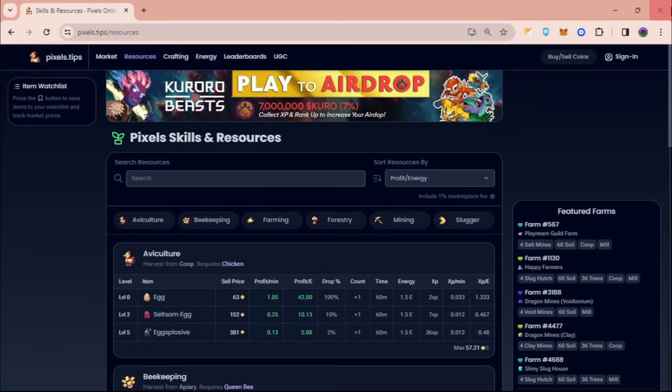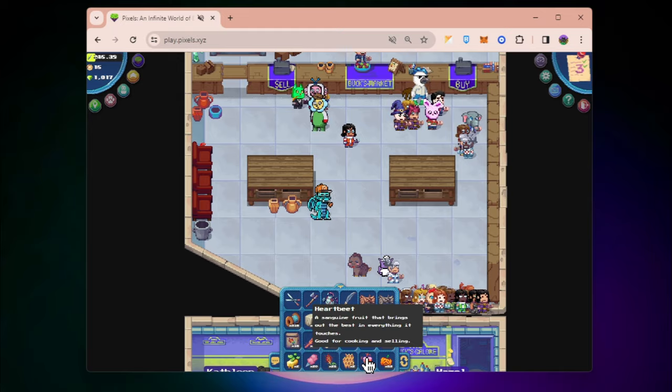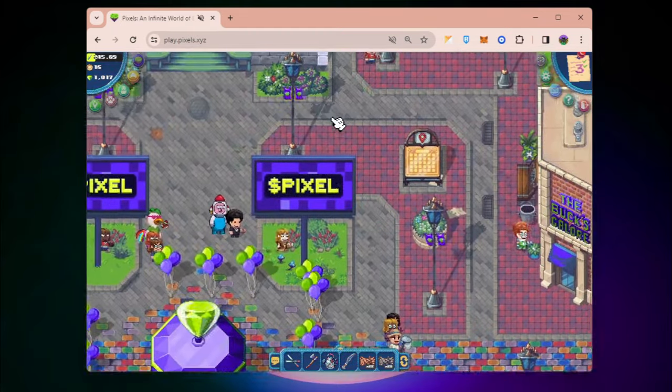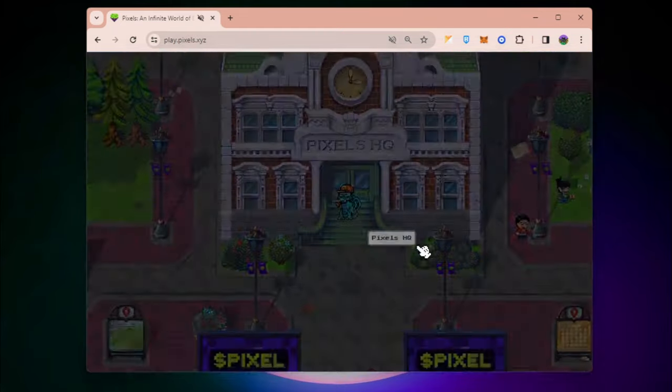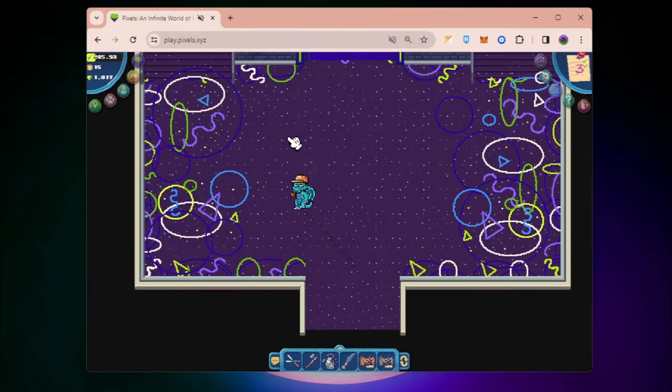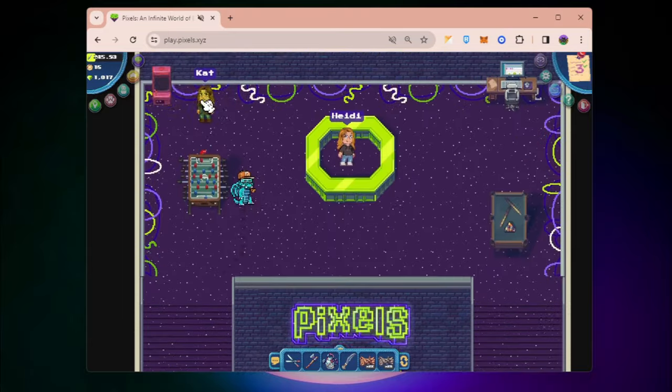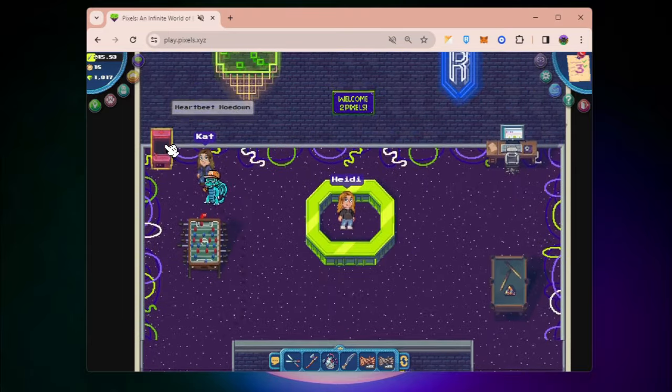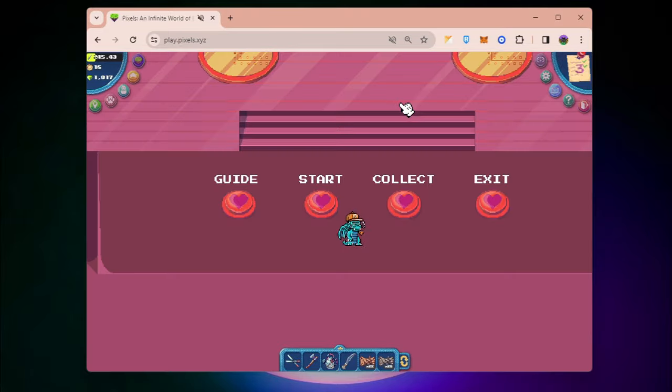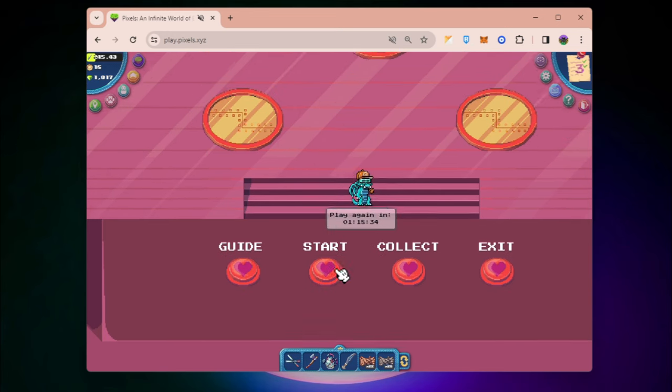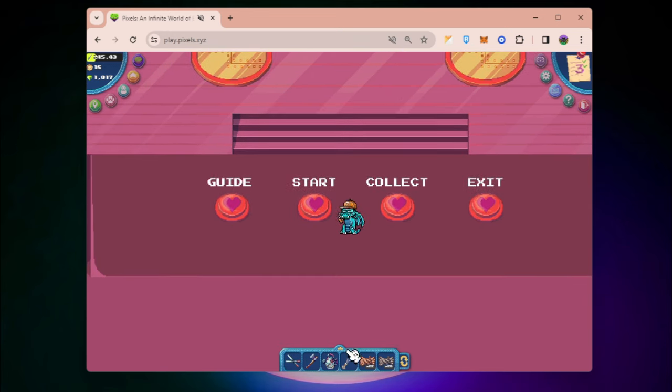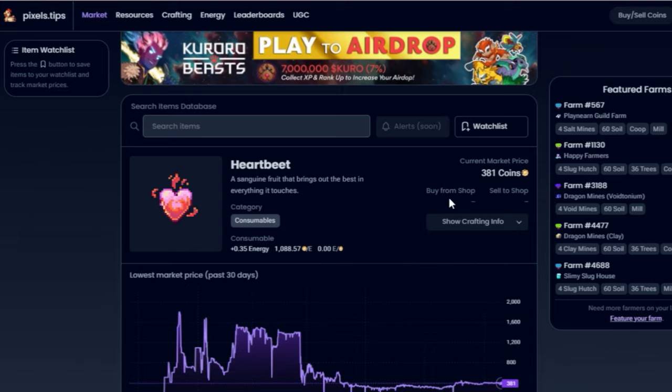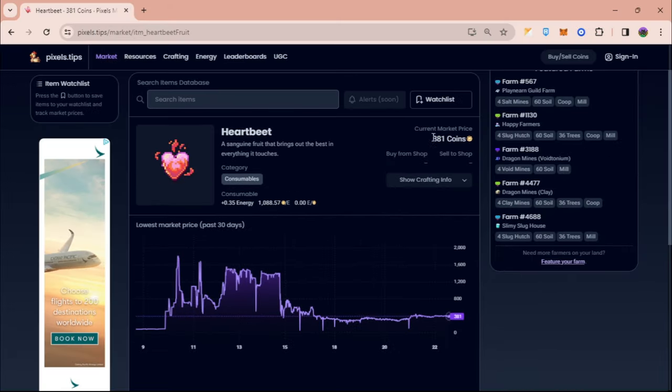What I want you guys to check is Heartbeat, a limited fruit which you can collect when you go to HQ and play the Valentine themed event, Heartbeat Hoedown. It's similar to Bump the Grumpkin. The more seeds you get from playing, the more you can plant. Right now it's around 381 coins.